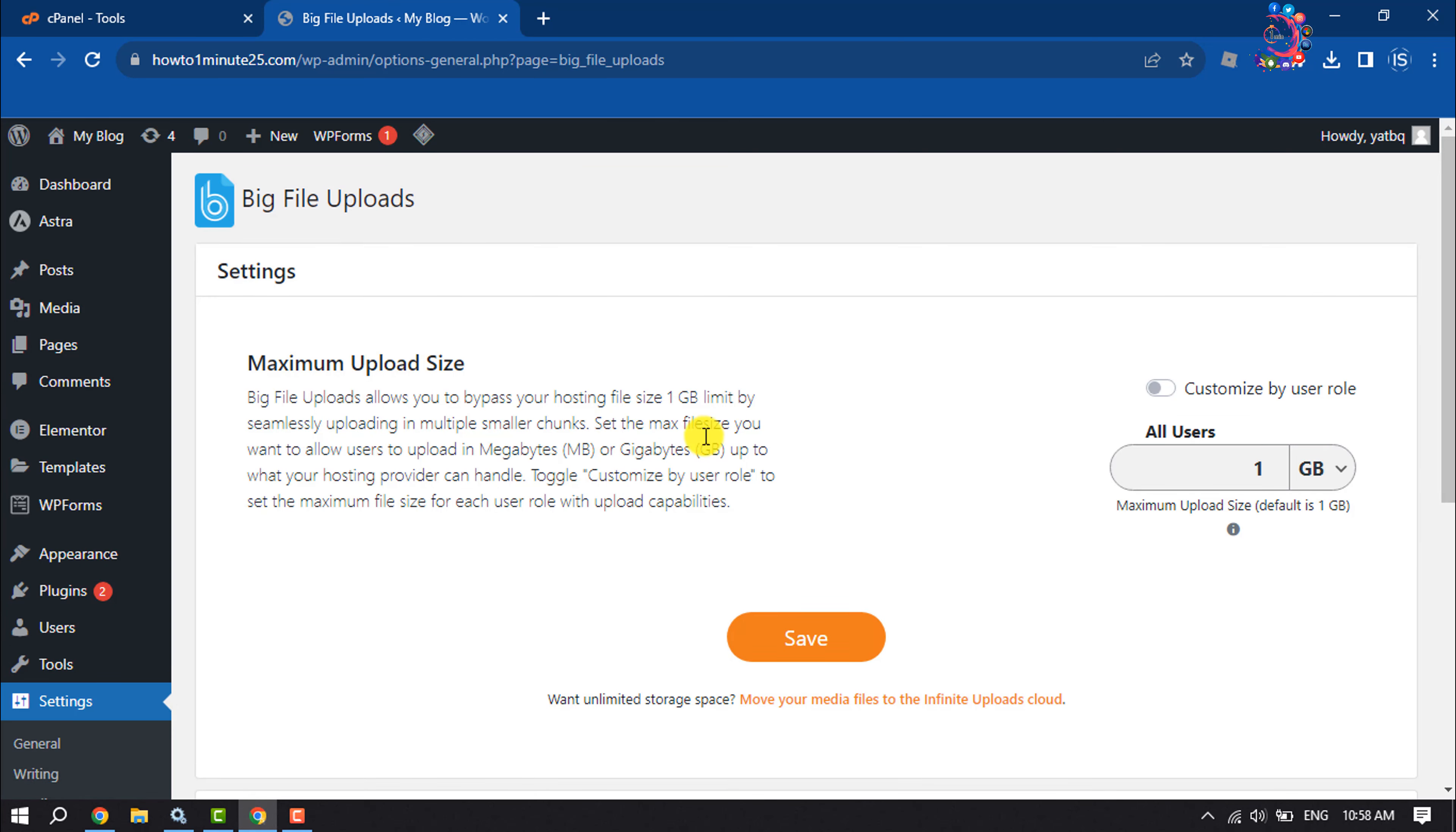And then you will jump into the plugin settings and from here you can increase your maximum file upload size. I'm selecting here 5 GB, clicking on save.